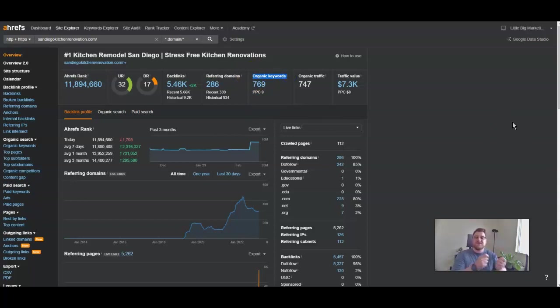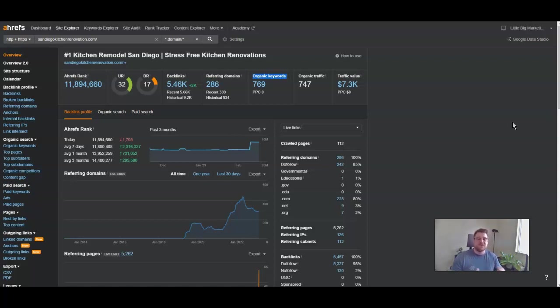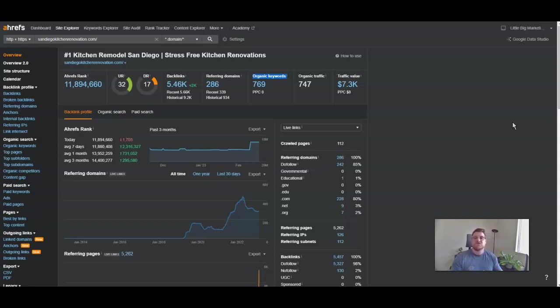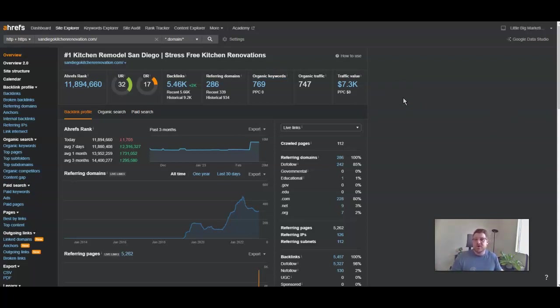If you have a certain close percentage - maybe you close two out of ten jobs or out of ten leads, or five out of ten leads, whatever it is - we work our way through the numbers to make sure that you can actually achieve that revenue goal. That's kind of how we do it, and then we draw up a full plan on exactly how we plan to rank the site and what for and where. As long as you're happy with it, we would then potentially move forward. That's kind of the next steps from here if that's what you want to do.